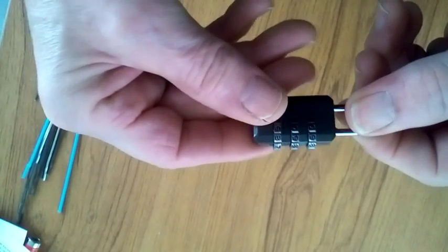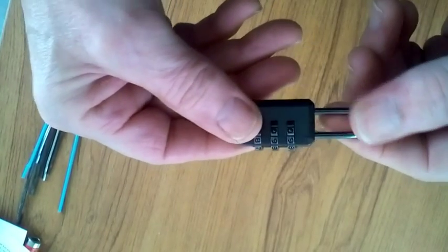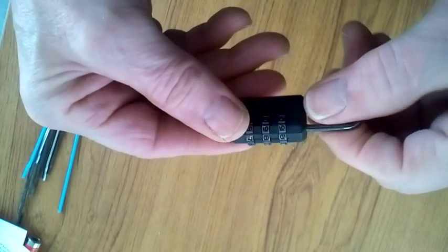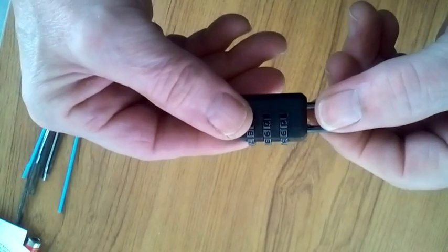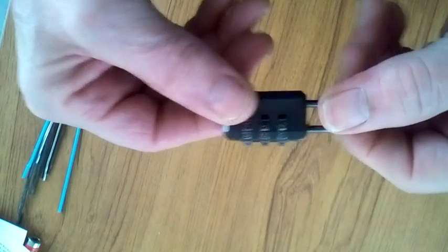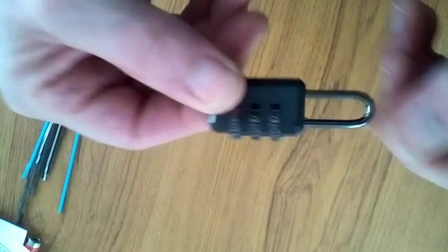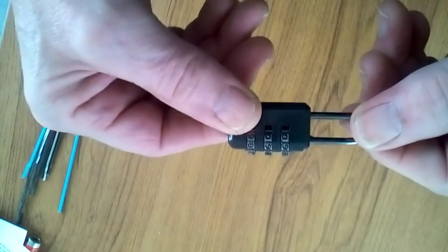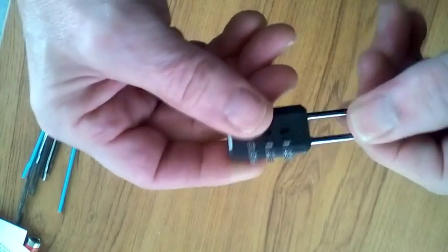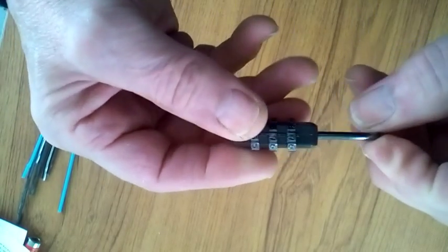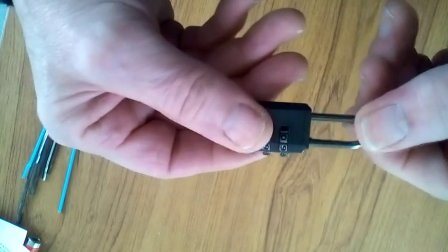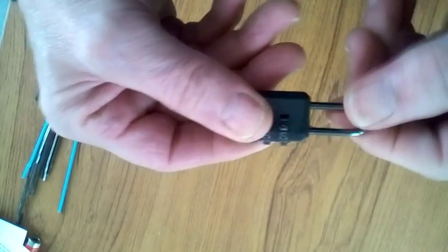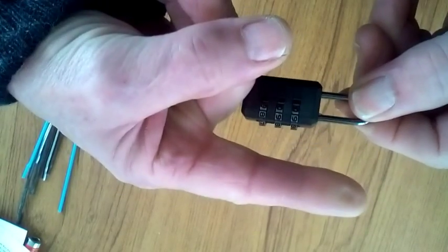This lock has only got three numbers, but it wouldn't make any difference if it had four numbers, five numbers, six numbers - the technique is the same. All you have to do is apply tension on this that way.